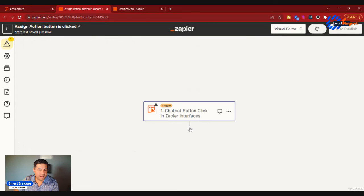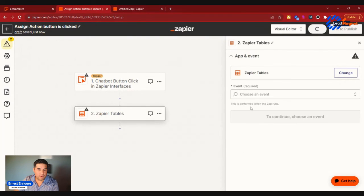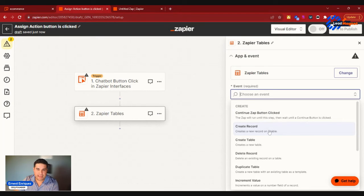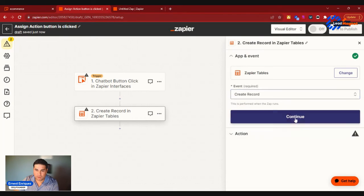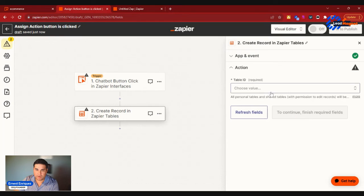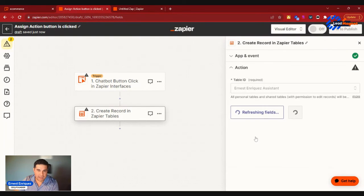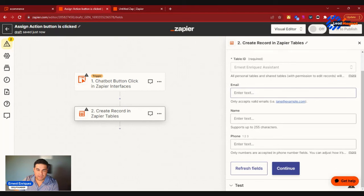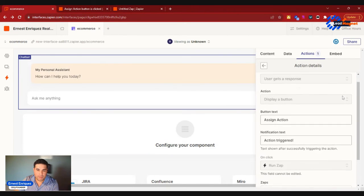So the action would be to add to a Zap table. So I can go ahead and create a record, and then we can go ahead and click on Create. We'll select our table ID, and then essentially we'll just plug in all the details to these fields. So super cool.